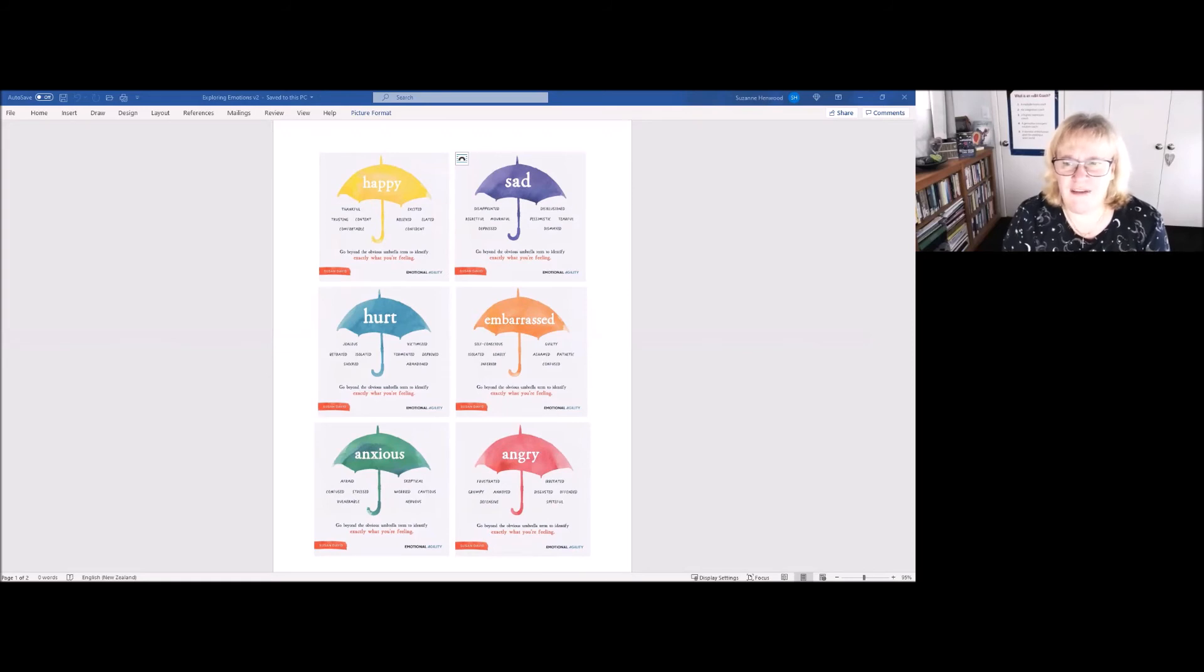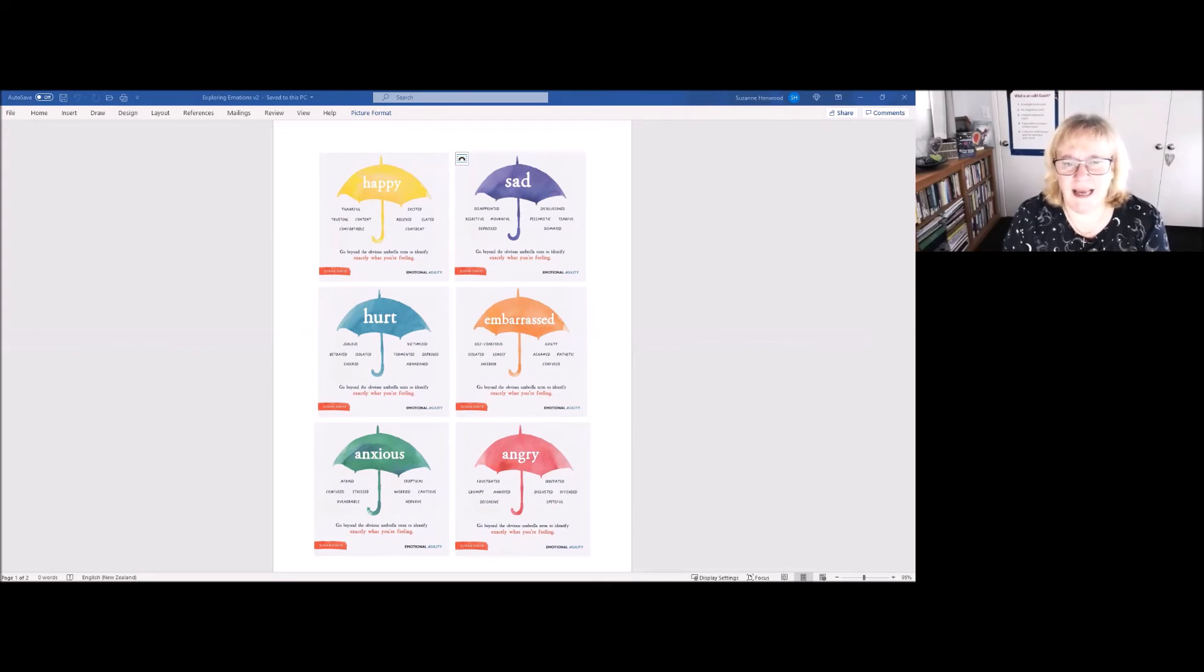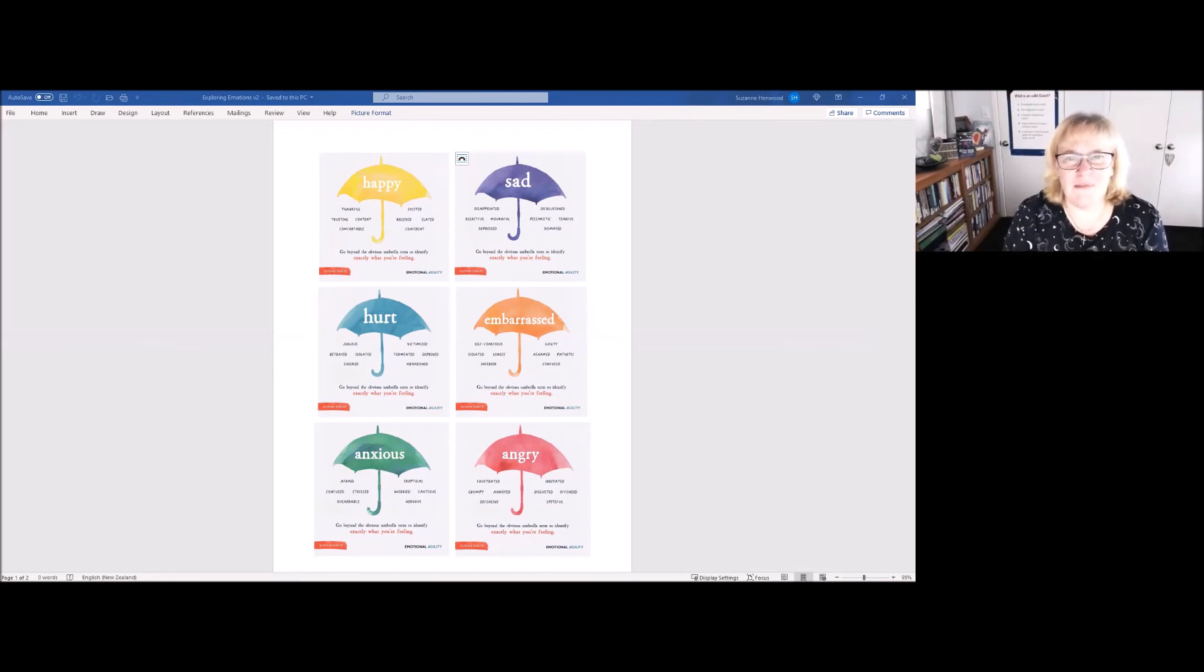So today for your self-care coffee break, I want you to start to really engage with emotions at a deeper level and think about and feel into the words behind the word. You might be surprised just how many words you can come up with.